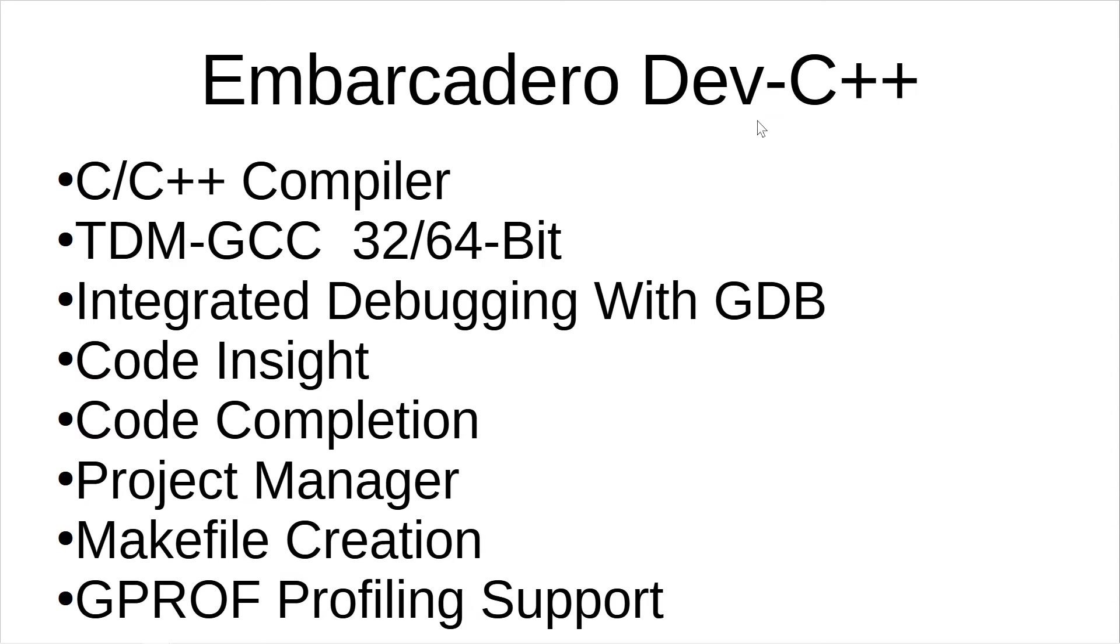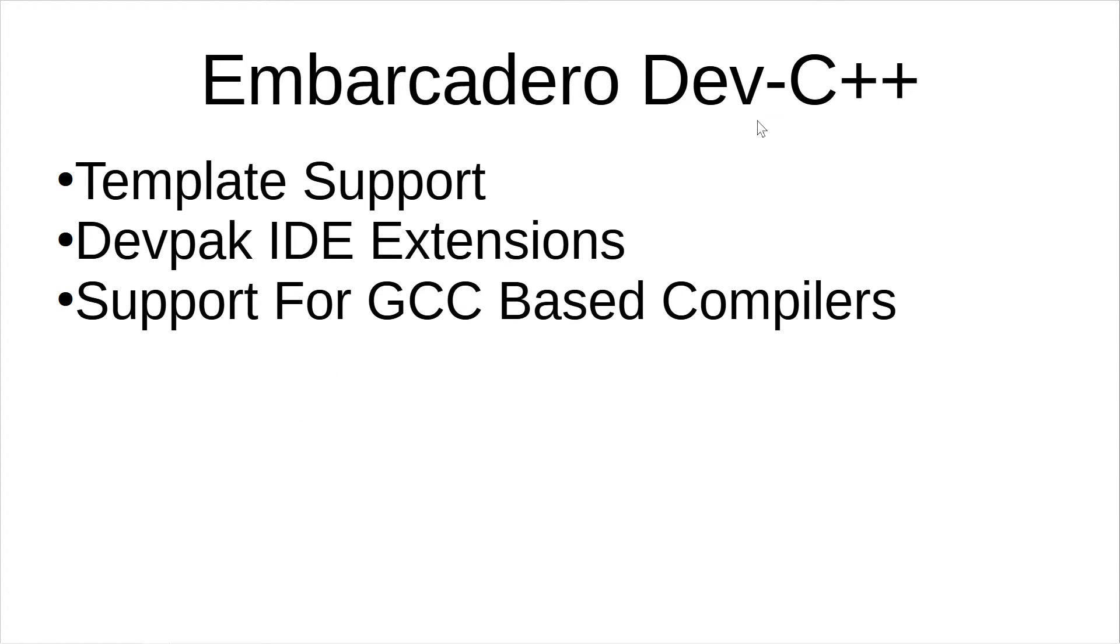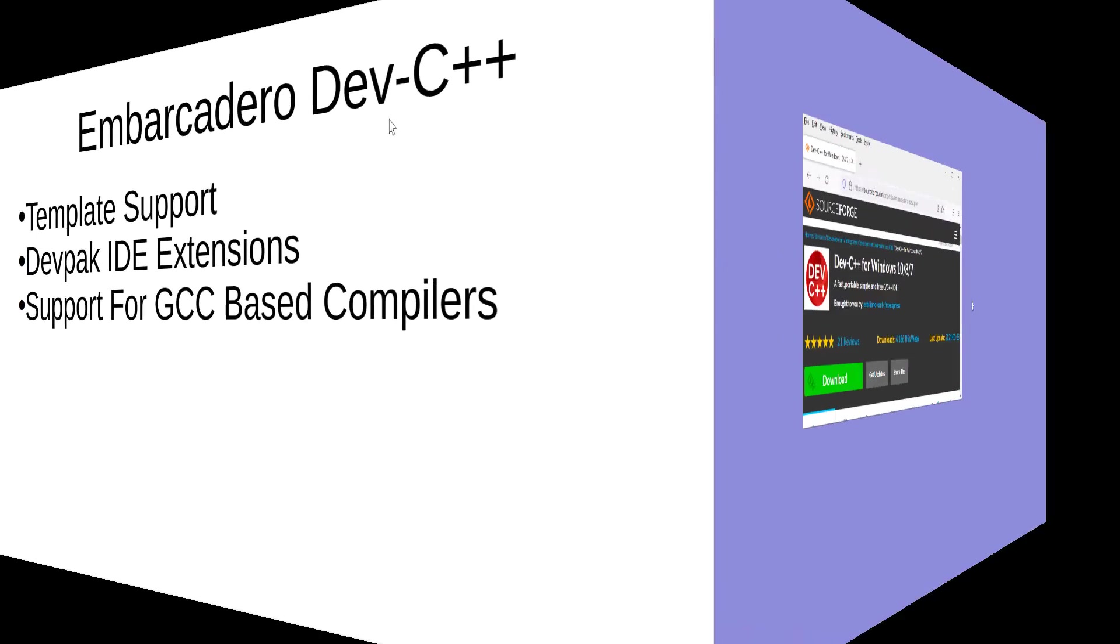It includes a C and C++ compiler, 32 and 64 bits. It also includes integrated debugging with GDB, Code Insight, Code Completion, Project Manager, Makefile Creation, GPROF profiling support, Template support, DevPack IDE extensions and support for GCC based compilers among other features.